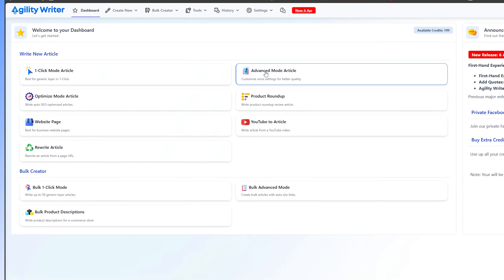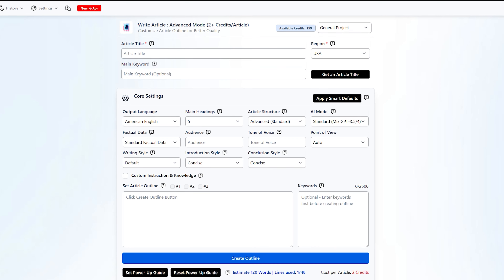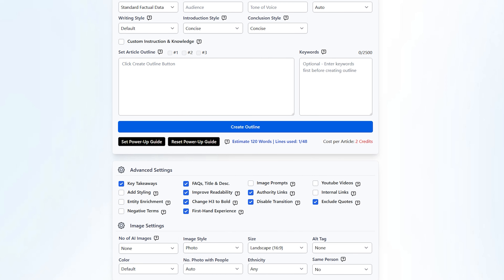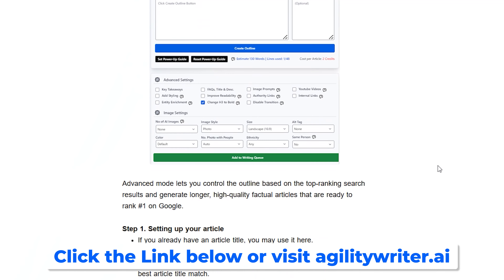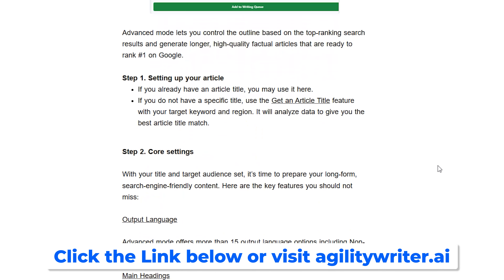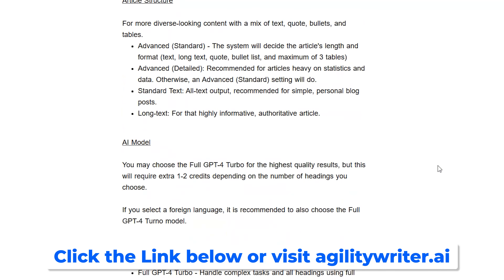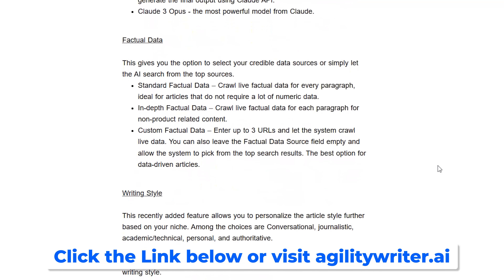Hey there everybody, Joseph here from Agility Writer. In this video we'll examine Agility Writer's advanced mode and how you can use it to create high quality SEO articles. Before we begin, it's important to note that this video summarizes the entire article on agilitywriter.ai, and you can access the full article by checking out the link in the video description below.